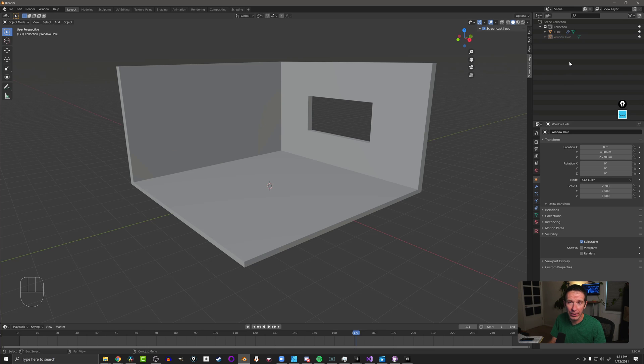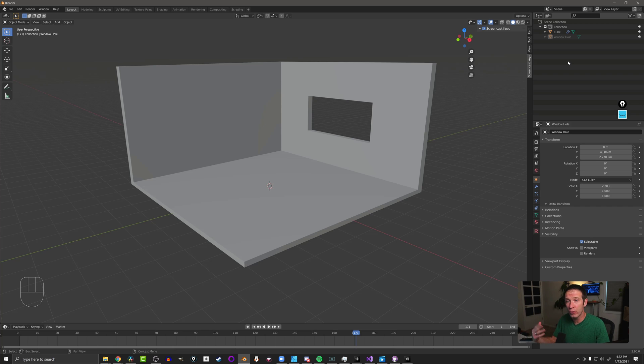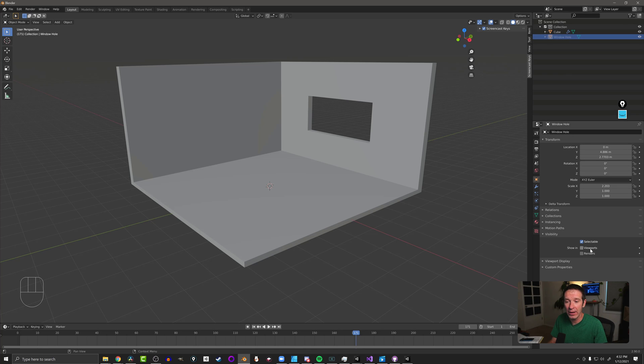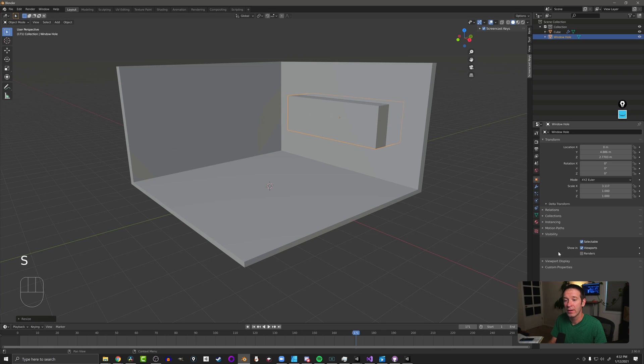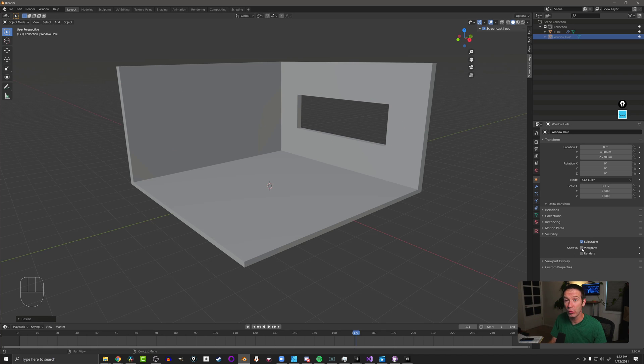Then up at the top here, you can see that our window hole object has been grayed out because it's not visible. If you want to move it, resize it later, simply select it here in the scene collection, come back down and turn it on in the viewport. And you can resize it, turn it back off in the viewport, and your window size will change.